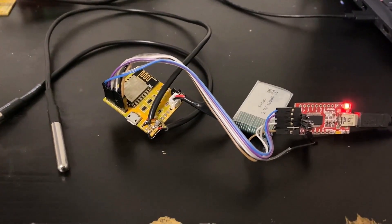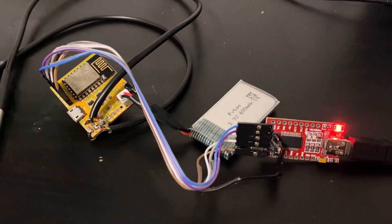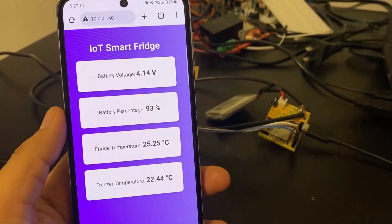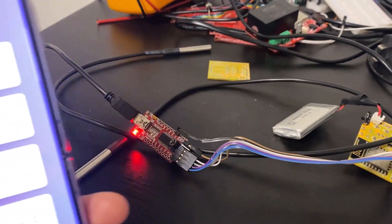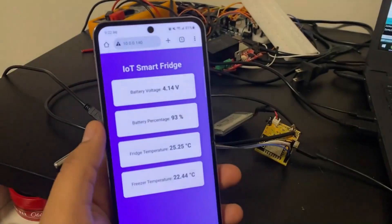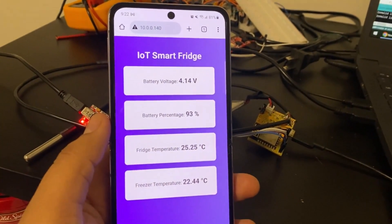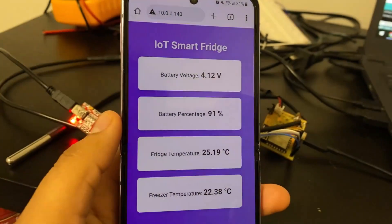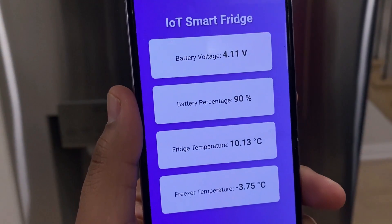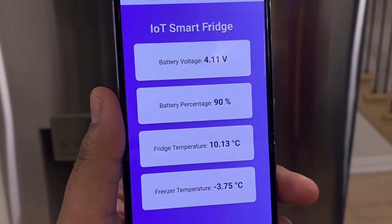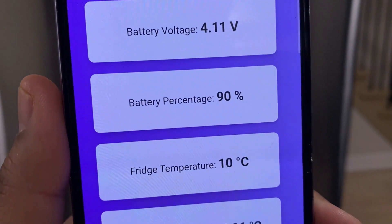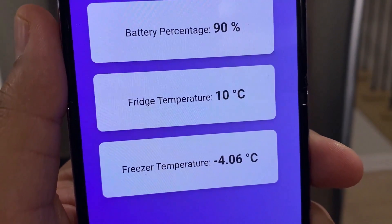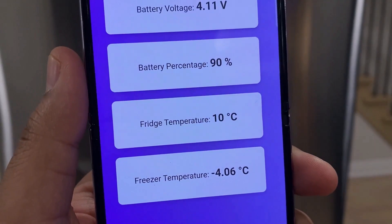Regarding the data observation parts, the ESP8266 connects to a Wi-Fi network and generates a web page. The web page can be accessed from any web browser. The web page displays the value of battery voltage, battery percentage, fridge temperature, and freezer temperature. The web page is AJAX-based, hence data is updated without refreshing the web page. So let's get started and find out more about this project.